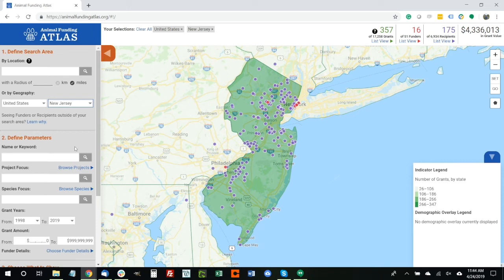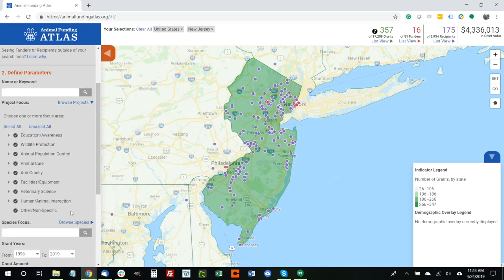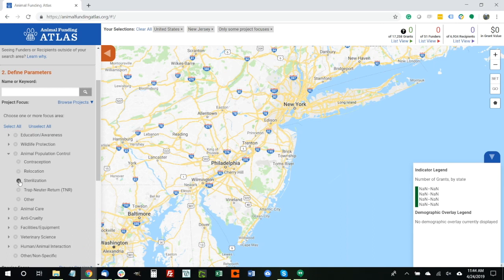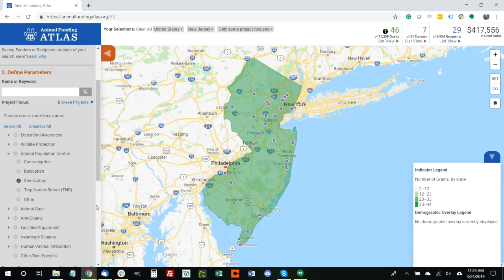As a funder particularly interested in spay and neuter, we want to limit our project types to Animal Population Control and we can even be more specific and choose Sterilization within that. Once we've chosen this, what we have is a map of New Jersey representing spay and neuter funding specifically. Within that state it's not been a huge focus — less than half a million dollars has gone to spay and neuter, provided by seven funders to just 29 recipients. It's a relatively small pool compared to the overall Animal Funding Atlas, but it's a great starting point to get a snapshot of who has funded what and when.